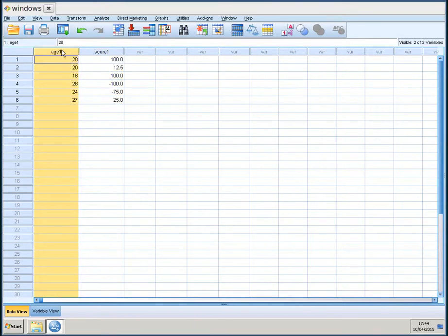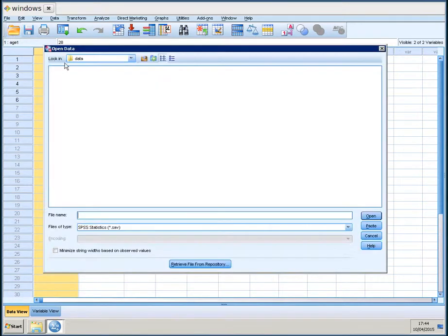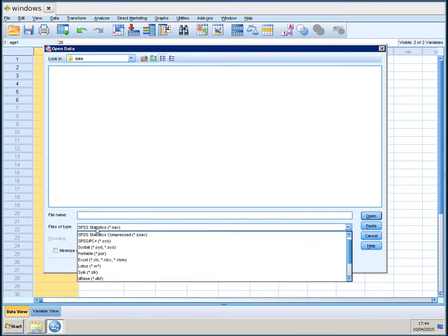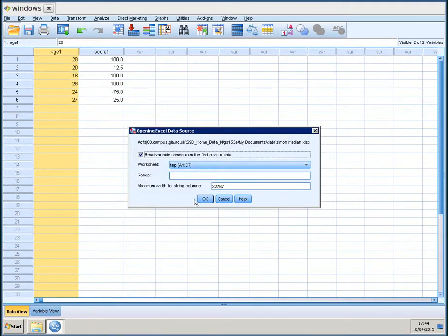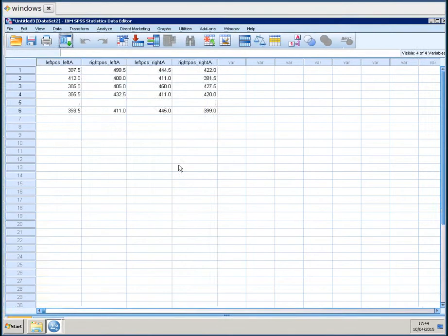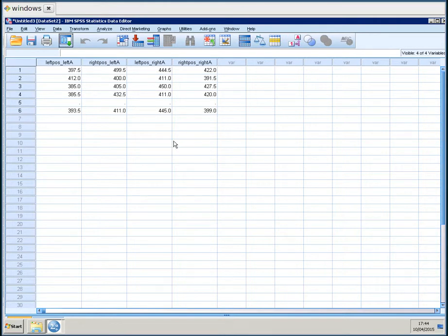OK. Now, I'm going to open a second data file. Those are the median response times in the four conditions. Again, I need to look for Excel files. And I open that file. And again, I do the same. Read variable names from the first row of data. And it opens a new data frame.